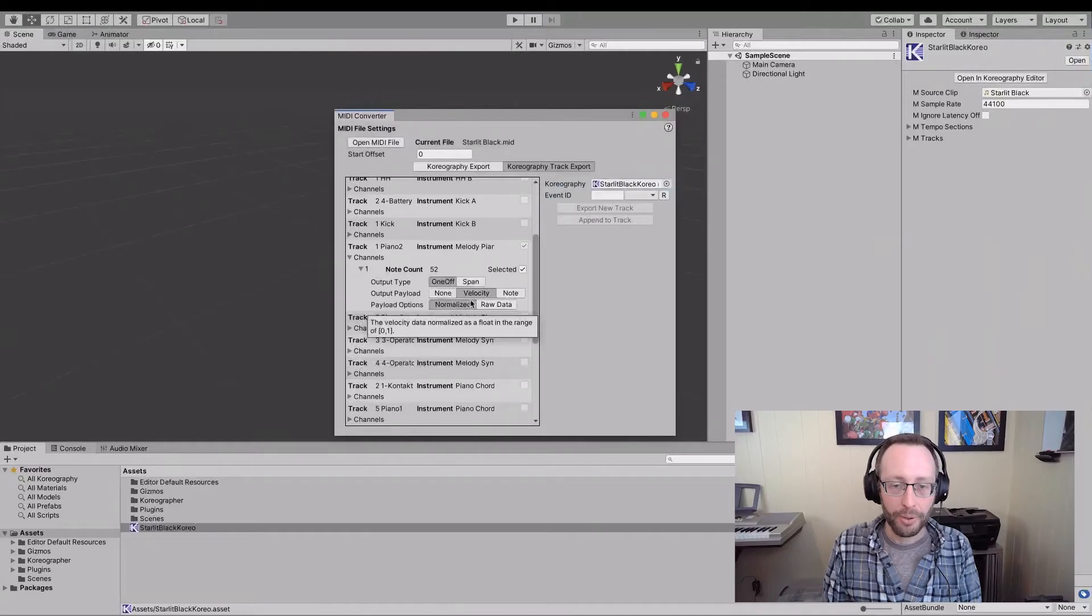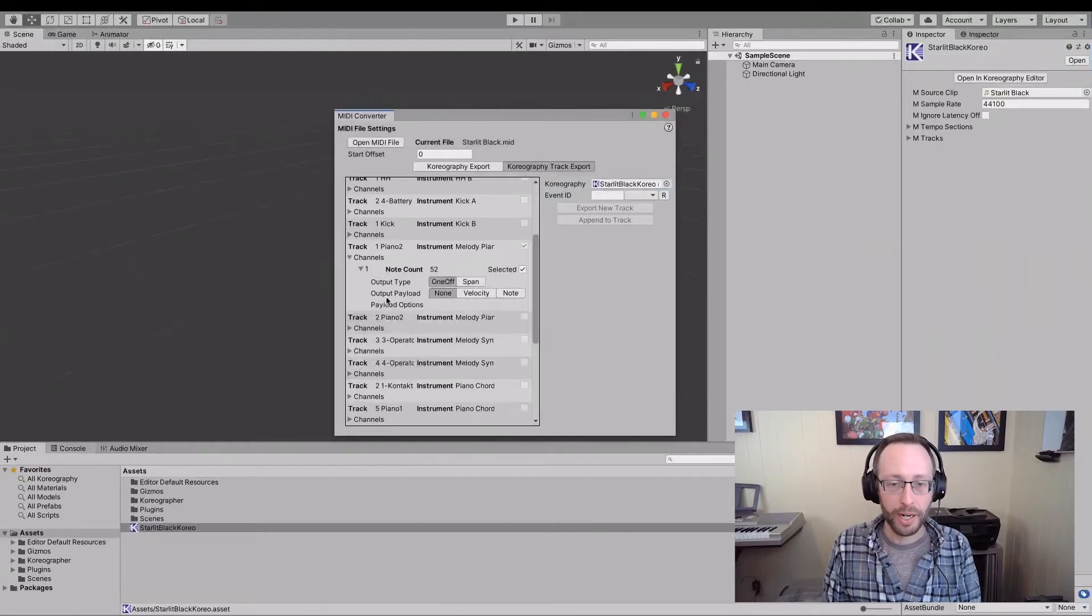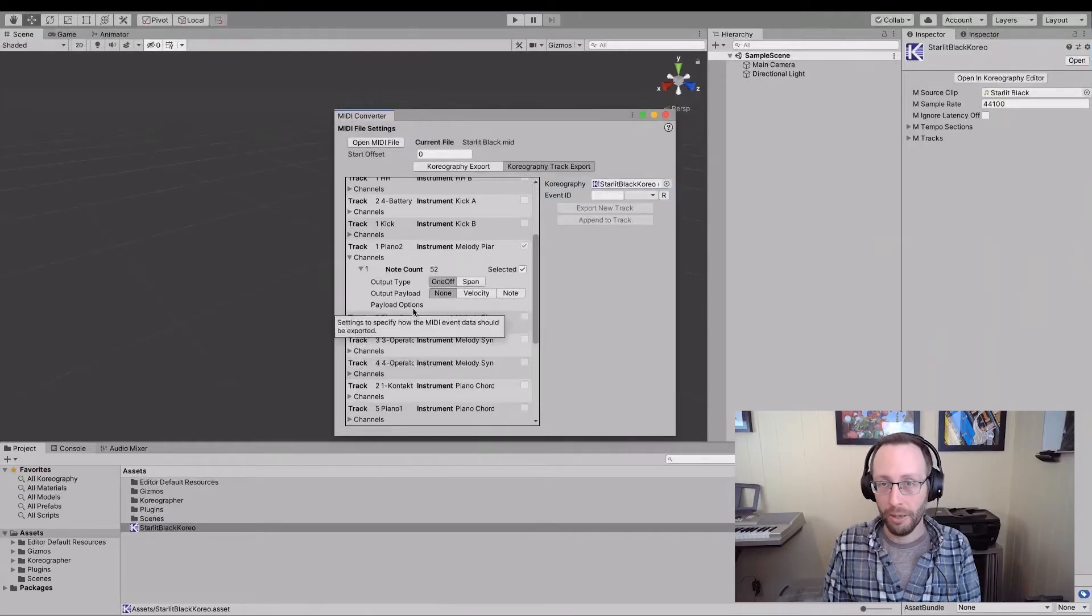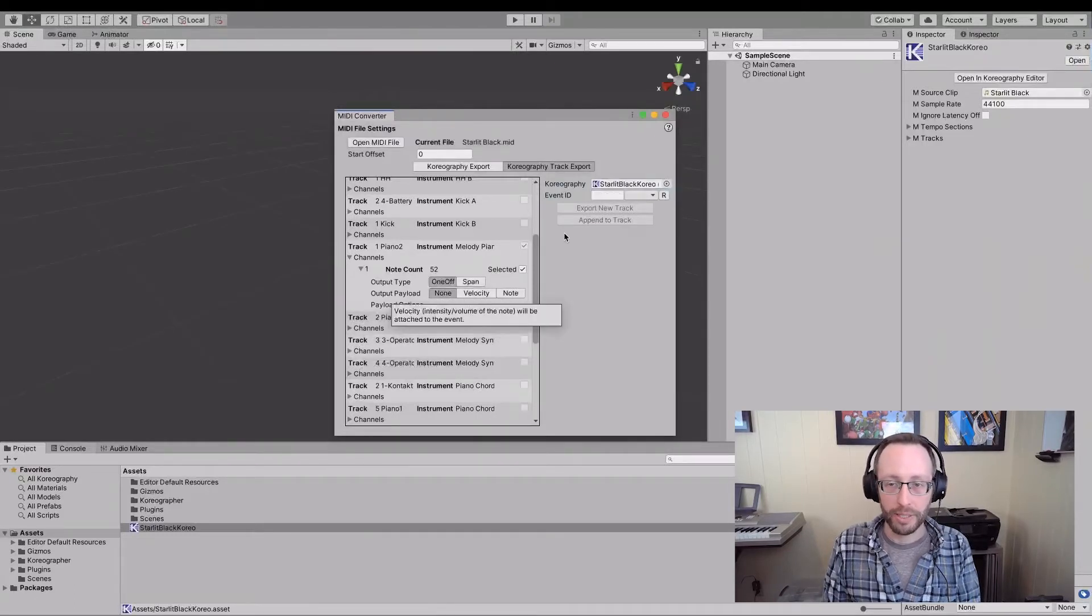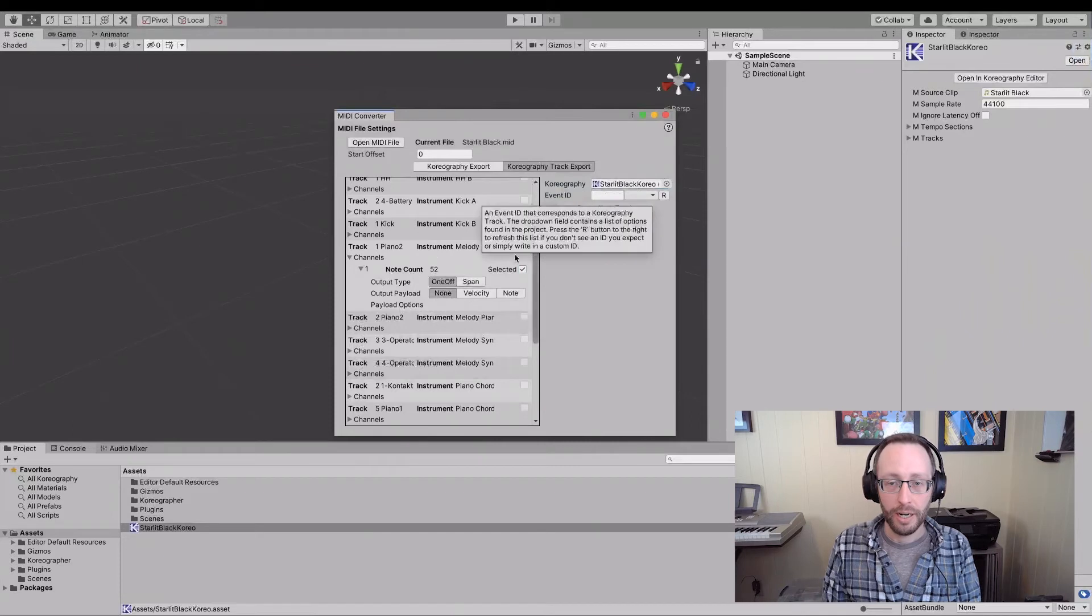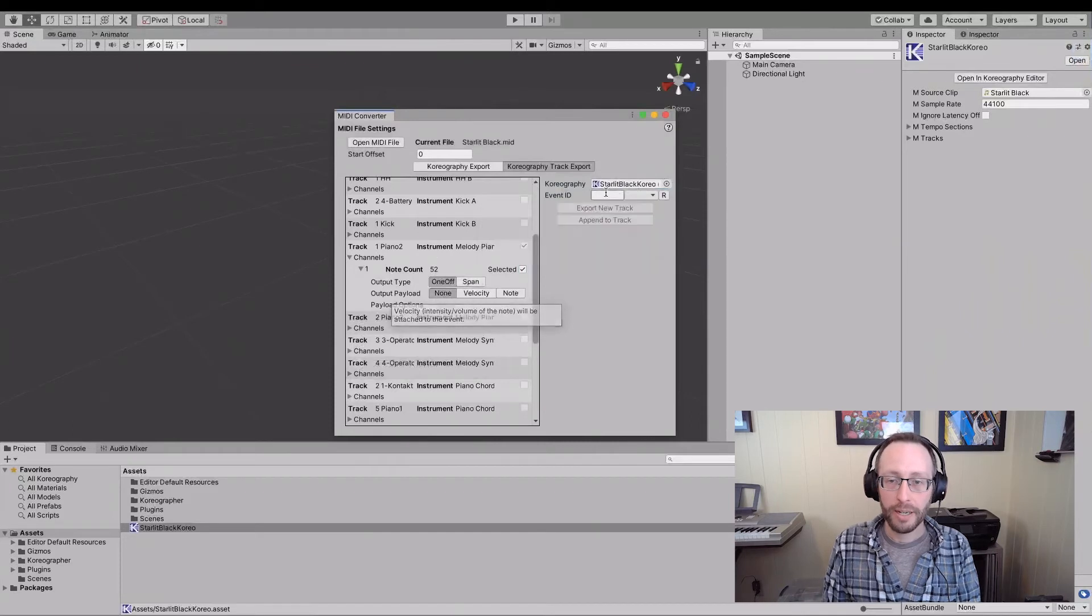And these have sub options in here. You can pick whether you want the raw midi value or something possibly more helpful. I'm going to say, I don't want any output payloads. It's just going to give me nothing. The last thing I have to do is to pick here.